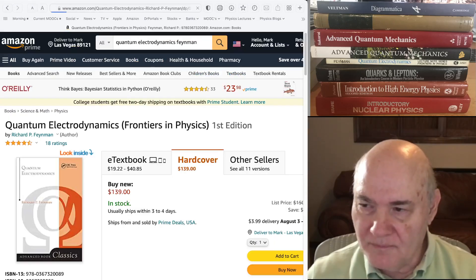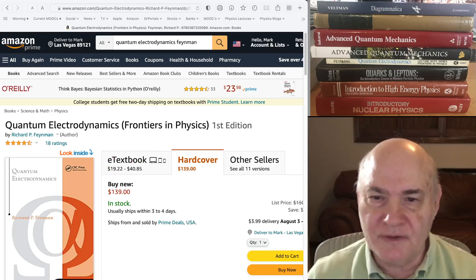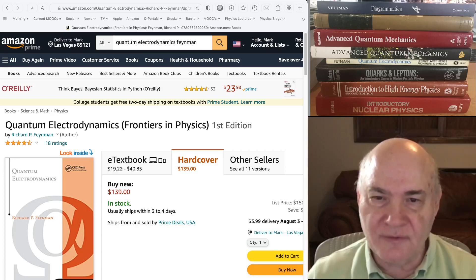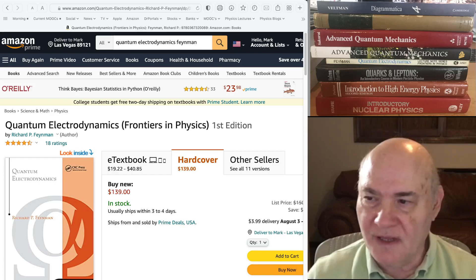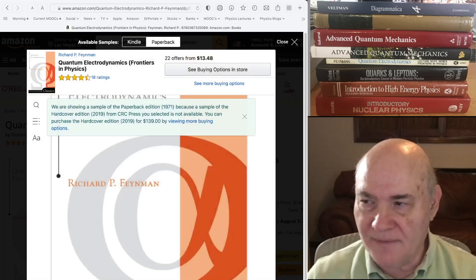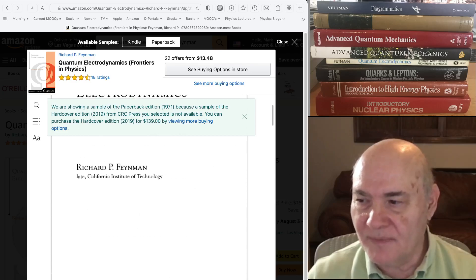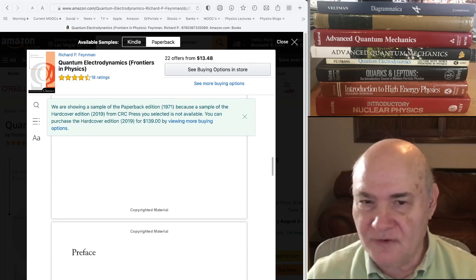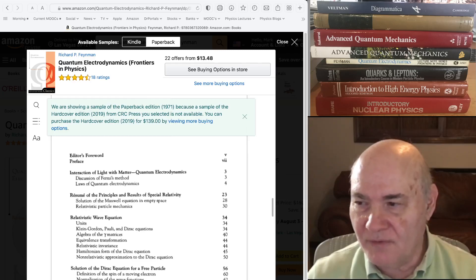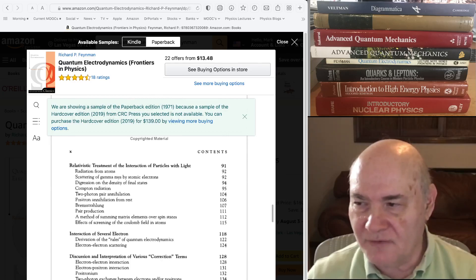Another subject to study before QFT that will help you is relativistic quantum mechanics — basically the Dirac equation and some simple Feynman diagrams. Feynman himself wrote a very short book of about 150 pages on quantum electrodynamics which involves no field theory, just basic wave equations and some hand-waving. It's not that easy to understand — his notation is old-fashioned — but it gives you an indication of how he was thinking, and you can go through a lot of it quickly and get an understanding of some Feynman diagram calculations.